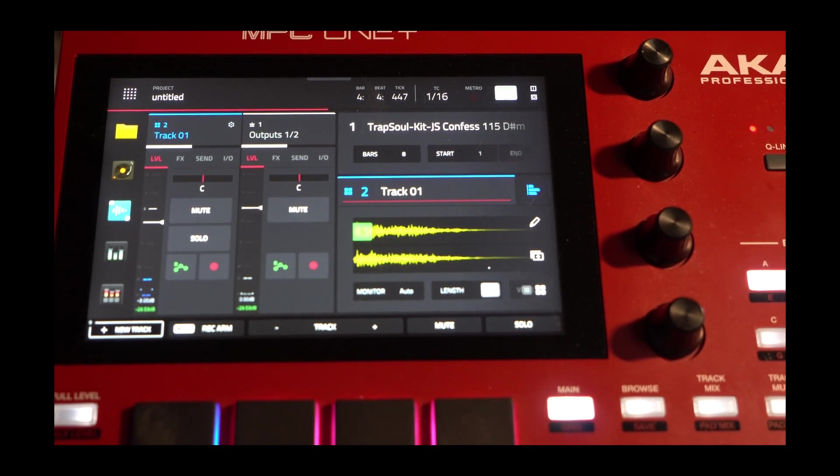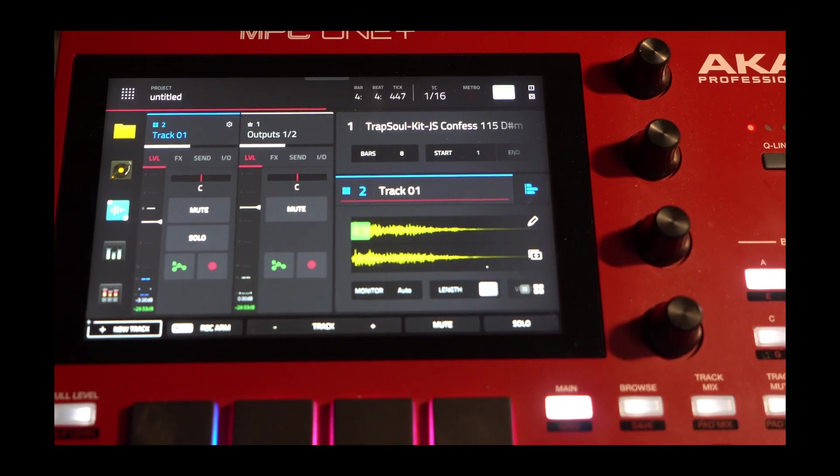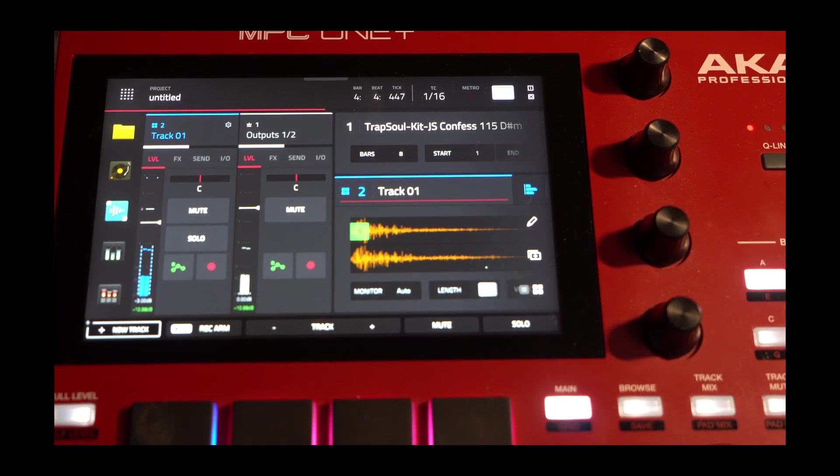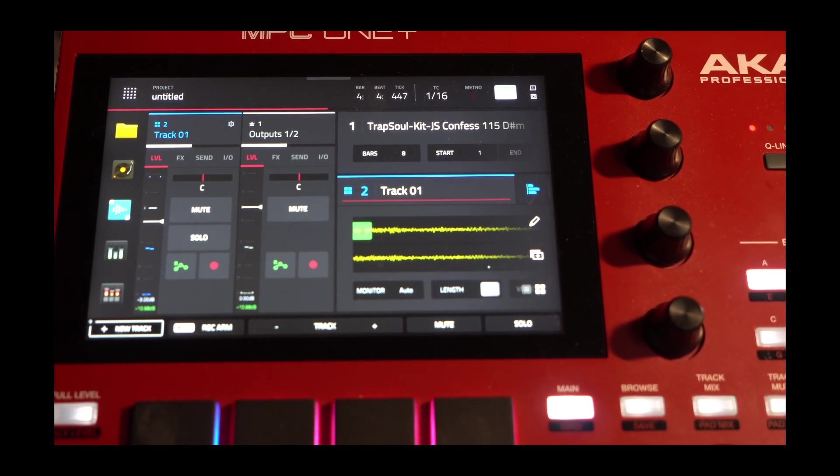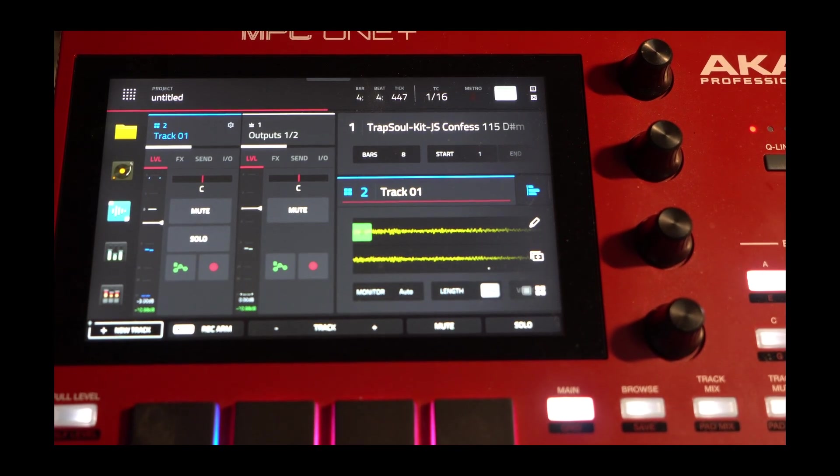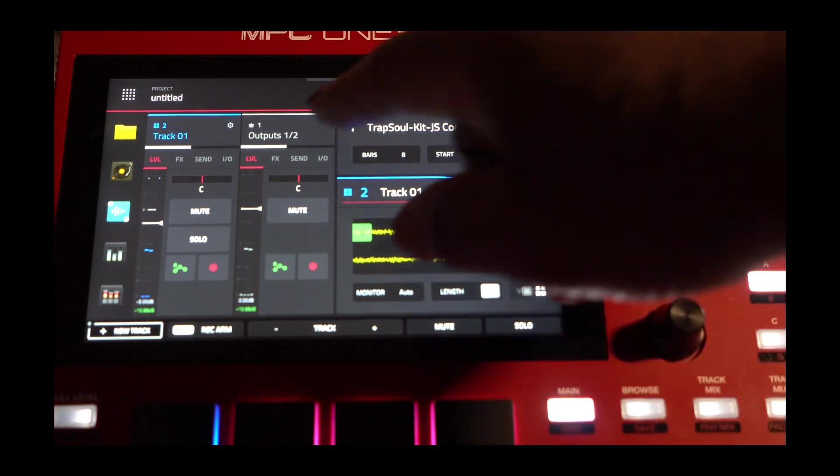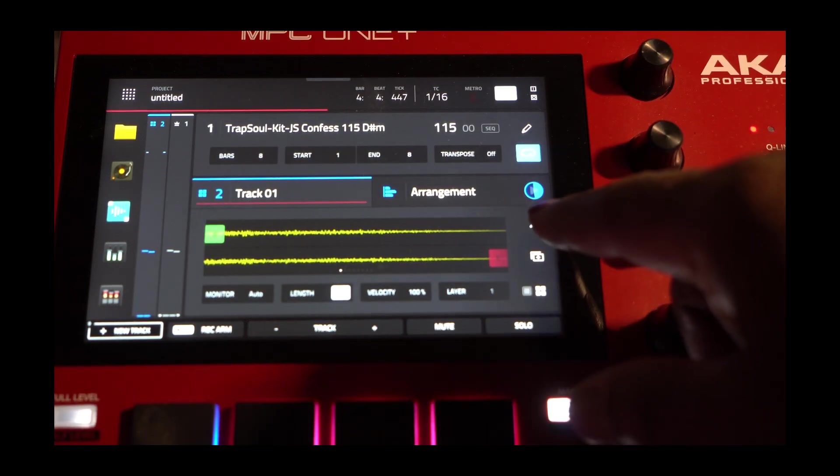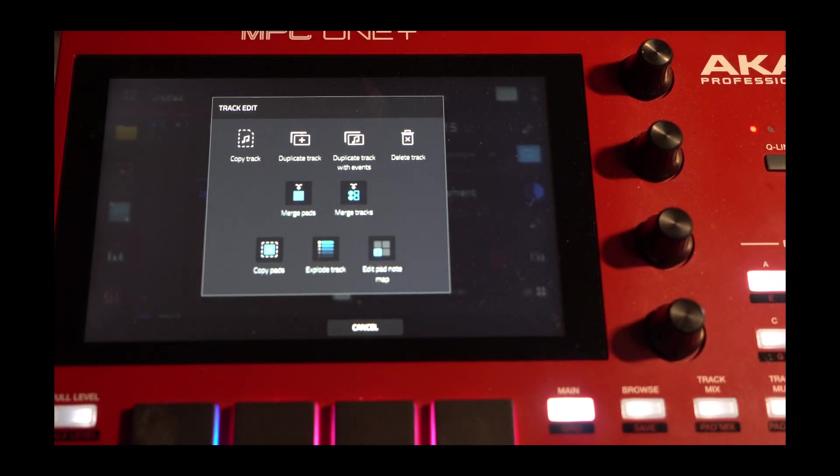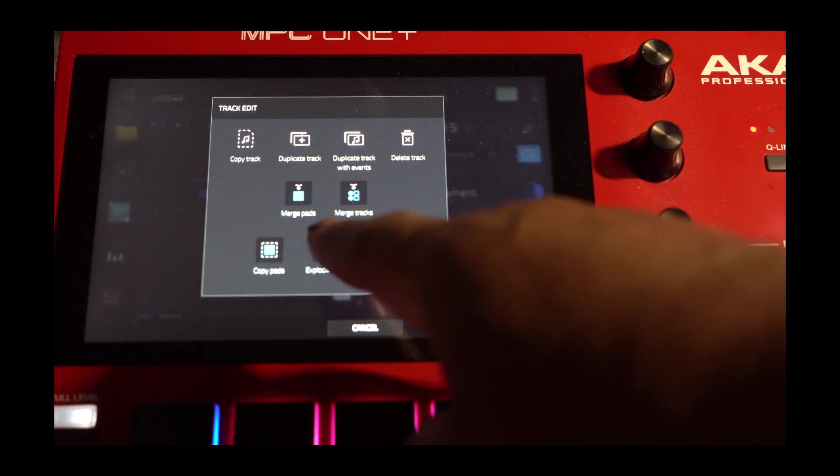What I want to do is make sure all these pads will be on separate track. I'm going to go back to here. I'm going to go to here right here. And I'm going to hit Explode Track.